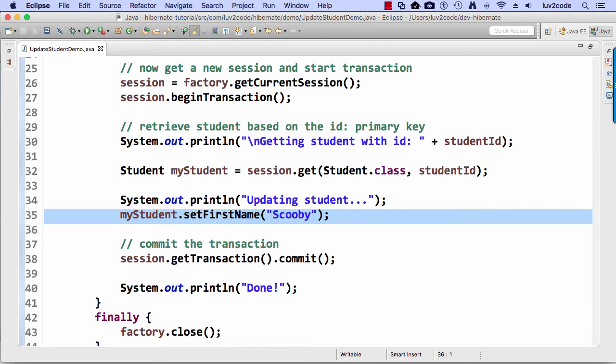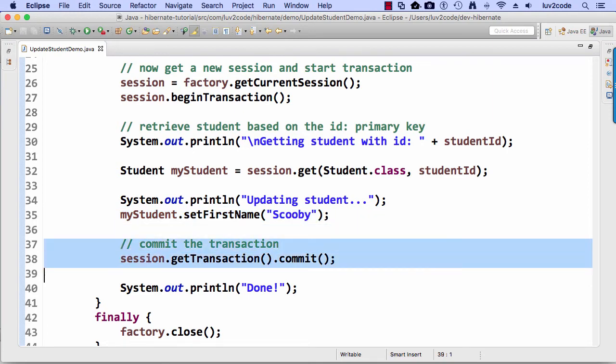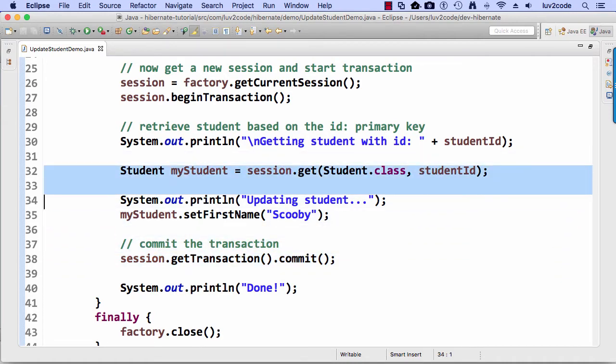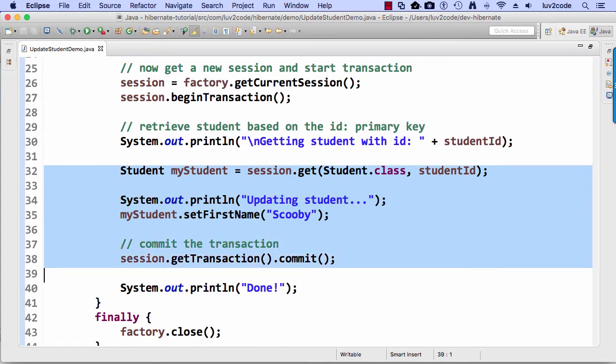At this point, it's only updated in memory. And then once we actually do the commit down here at the bottom, the commit transaction, then it's actually updated in the database. So there's no need to explicitly say save or update. You simply commit the transaction and it'll basically update it for you because it was a persistent object that we retrieved from the database in line 32. So that's the basic development process there for doing an update.